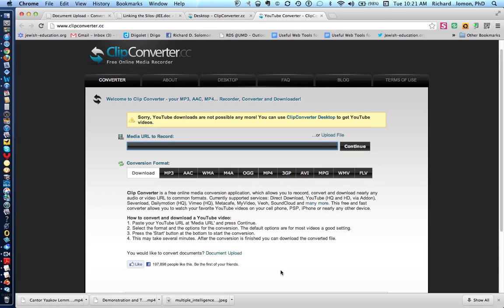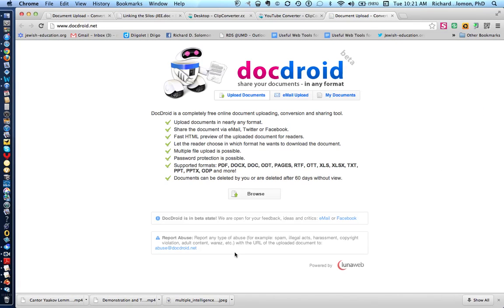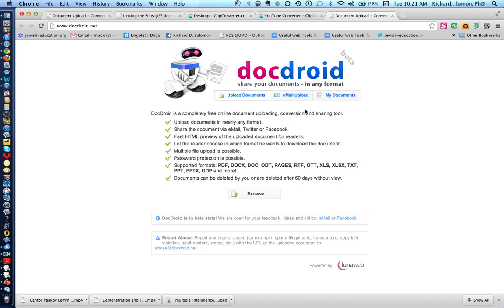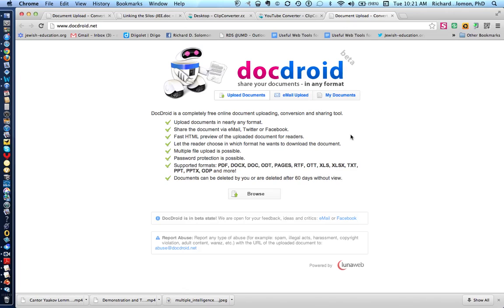What we have also showed you is that by clicking here, you are able to get to www.docdroid.net and upload documents and transform them into other document formats. And you can also email them to others. Thank you very much. I hope this was helpful.